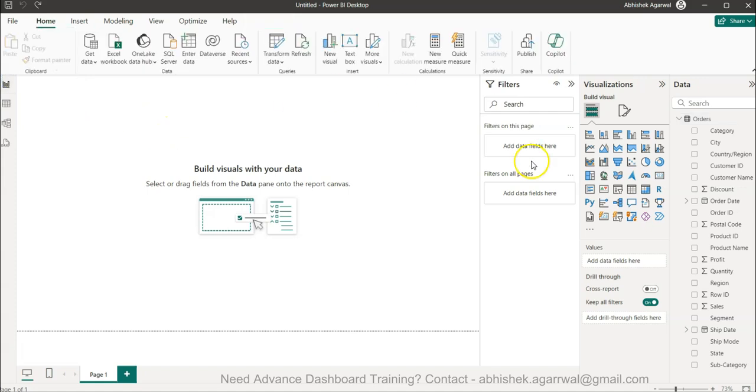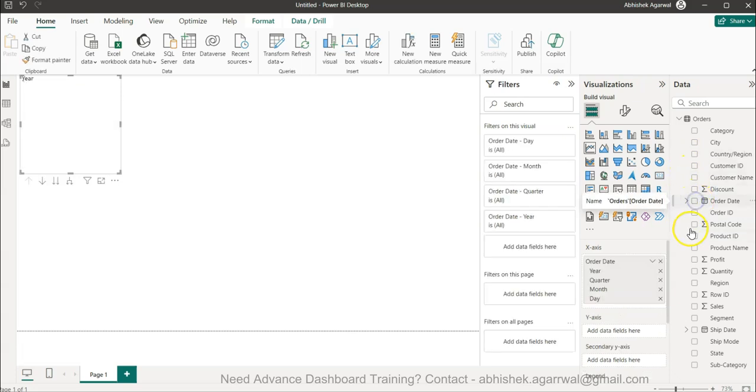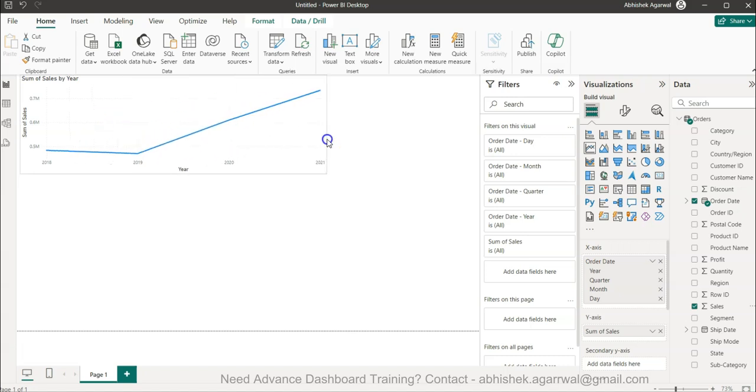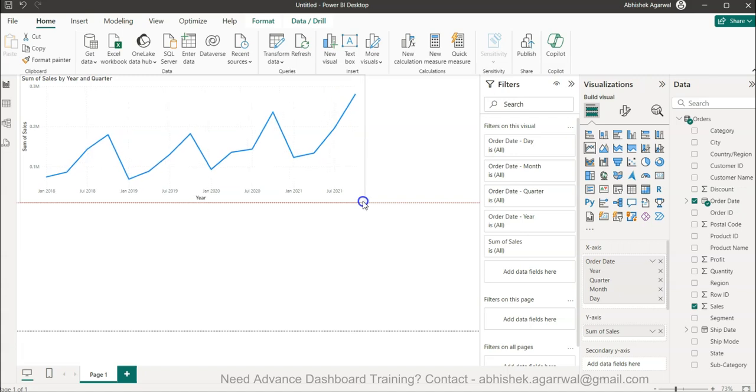First, I'll create that same trend chart by taking the order date, bringing the order date and the sum of sales. This will give you the first chart which I created. I'll go down one level into the hierarchy, so now the chart is similar.